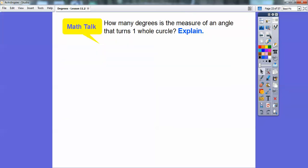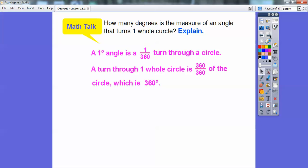How many degrees is the measurement of an angle that turns the entire circle? The entire circle is all the way around — 360 degrees. One degree is 1/360, so the whole circle is 360/360, which is 360 degrees.